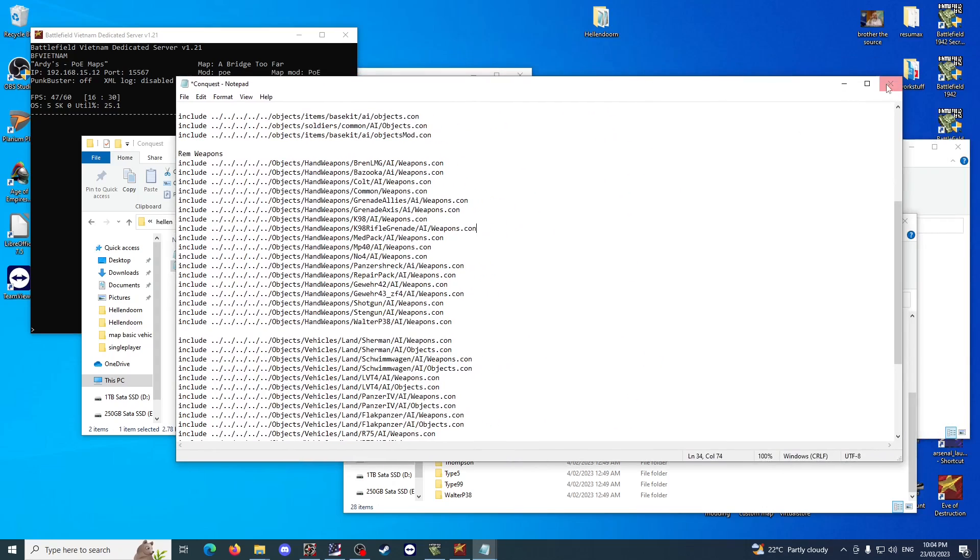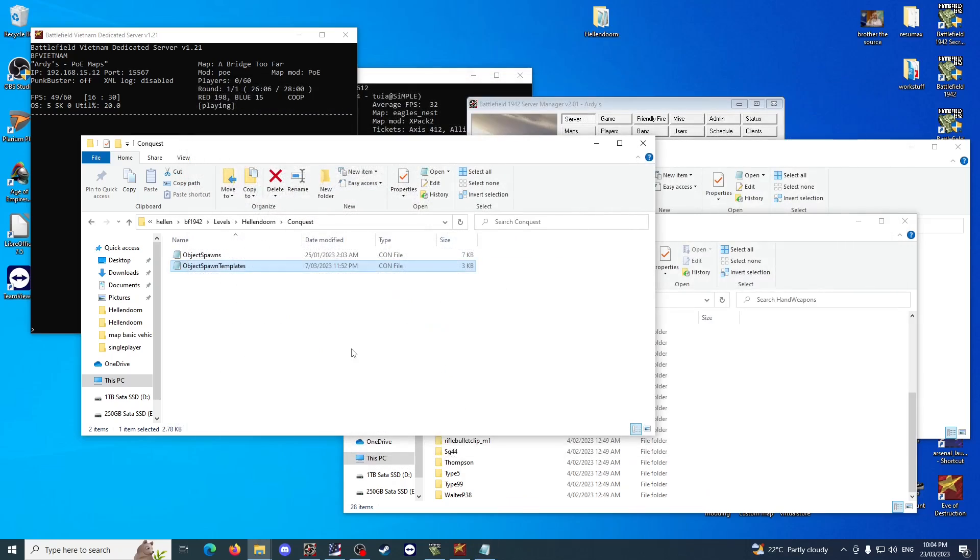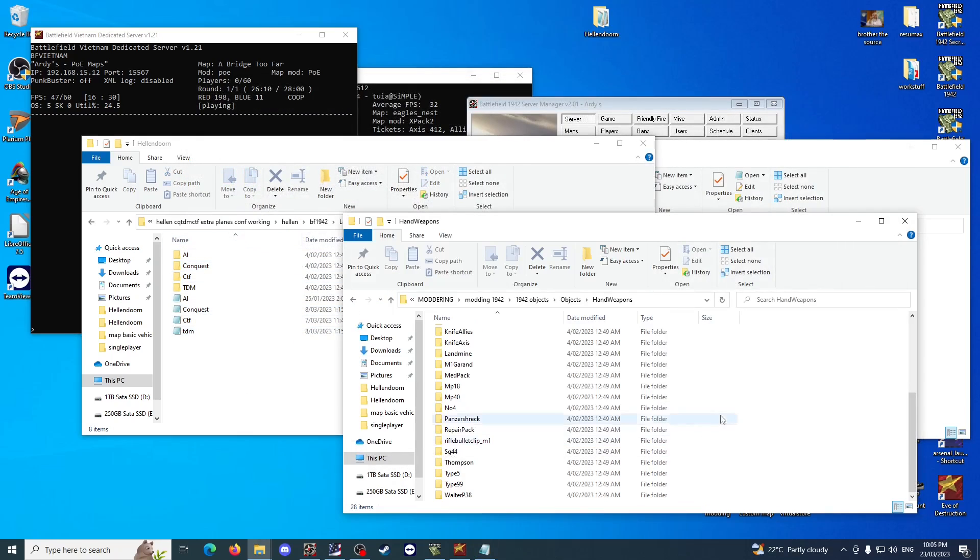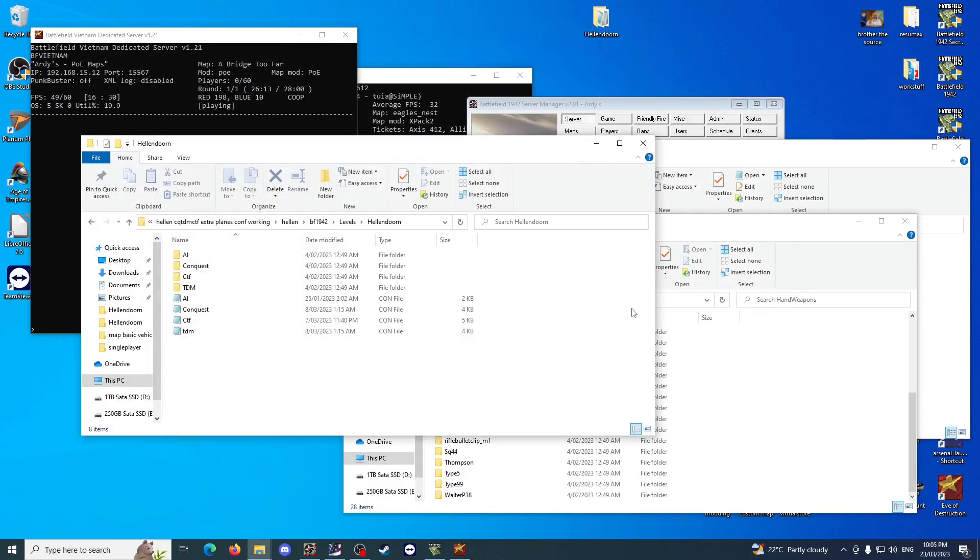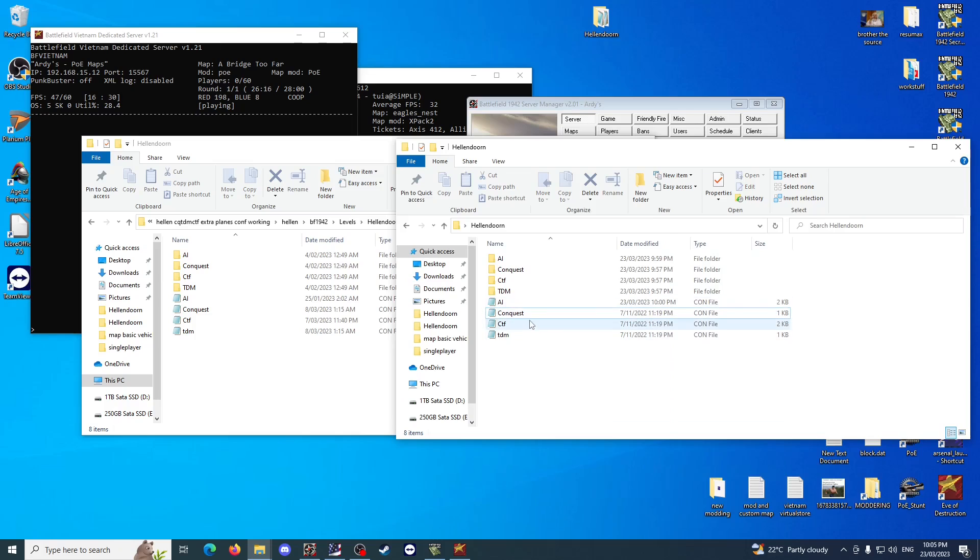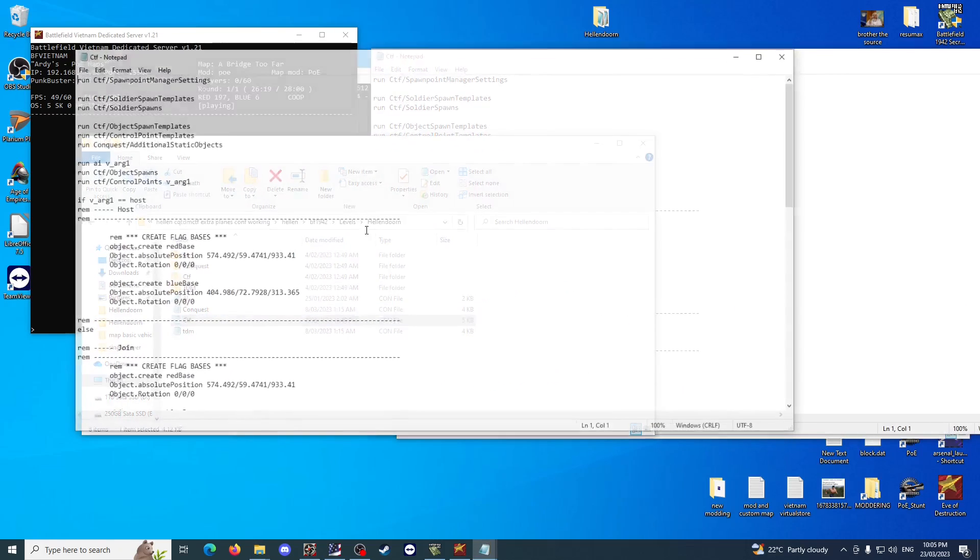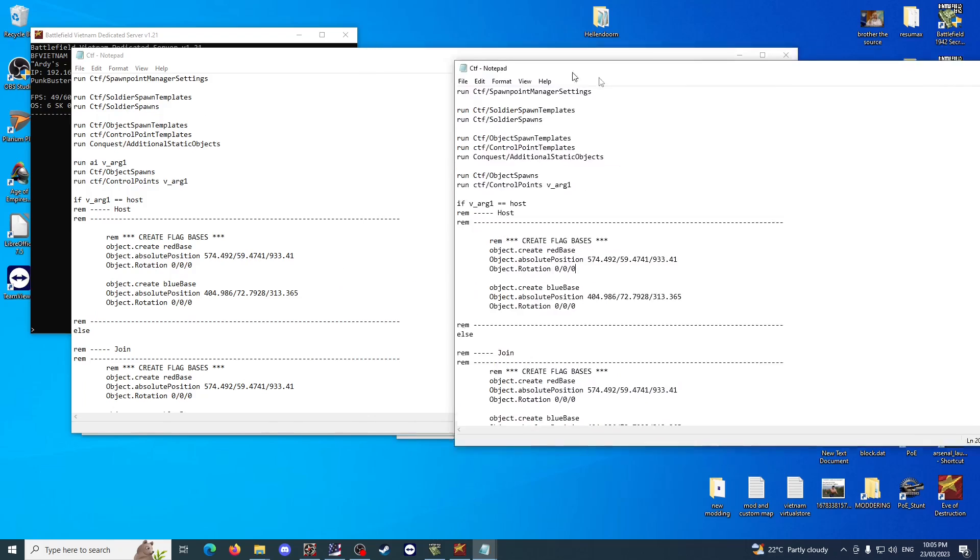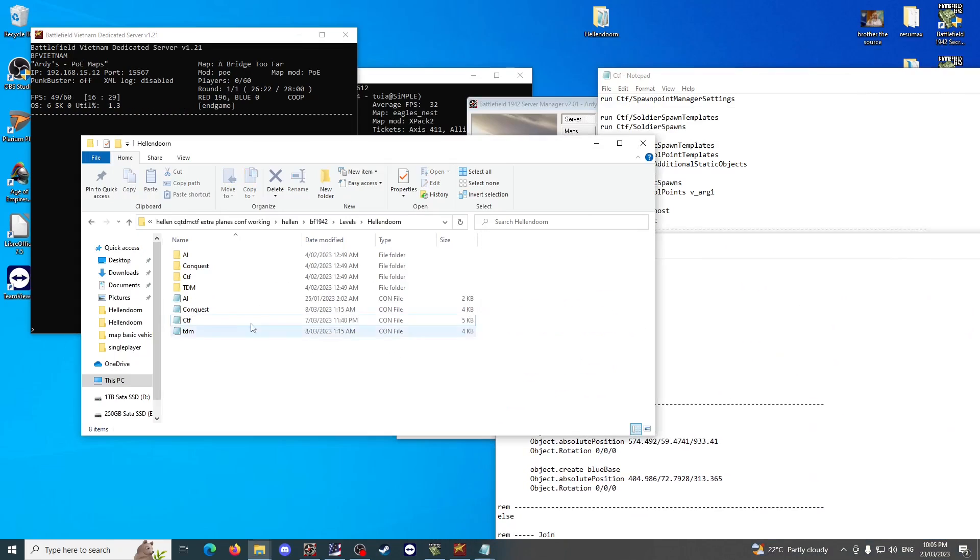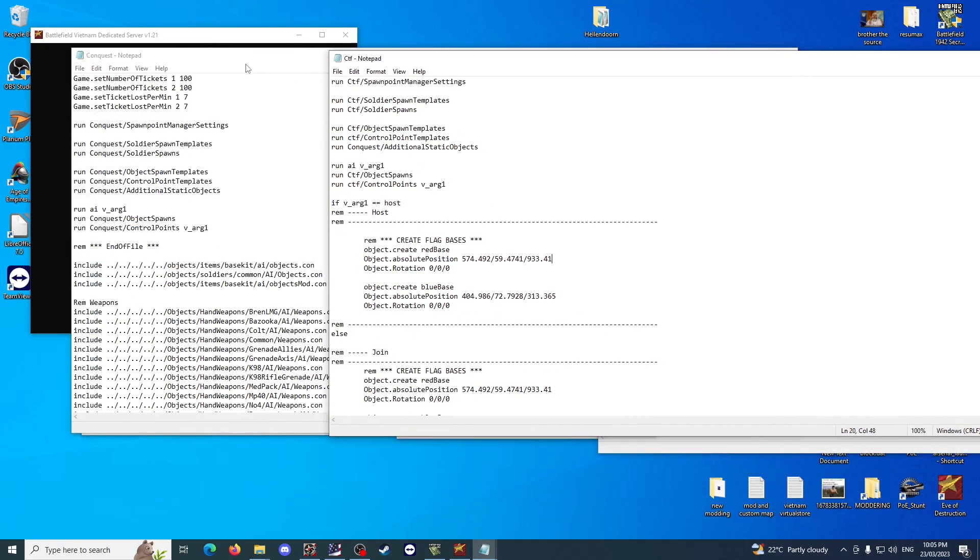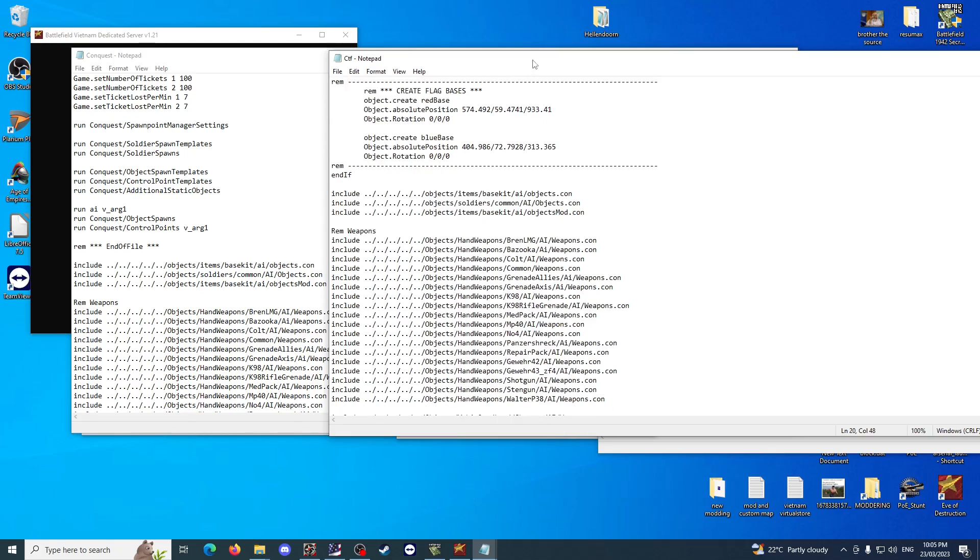You've more or less got to do that across all three modes here. If I open up, close that, open up Capture the Flag. As you can see, there's some other lines up here that aren't in the Conquest versions. For instance, it's a little bit different, but ultimately I've had to make the same additions to the ends of it.